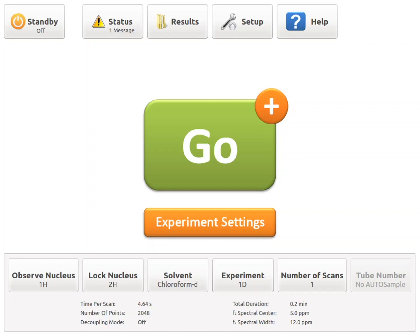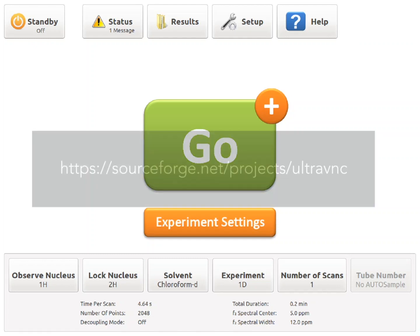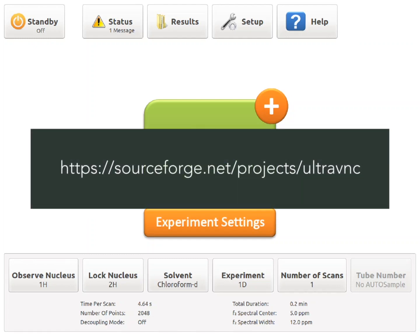For this, we will be using the VNC protocol, and this tutorial will require the use of the UltraVNC software, available from the following website. Please feel free to pause the video while you download and install the software. Note that a screen resolution of at least 1024x768 and Windows 8 at a minimum is required to properly connect to the spectrometer.